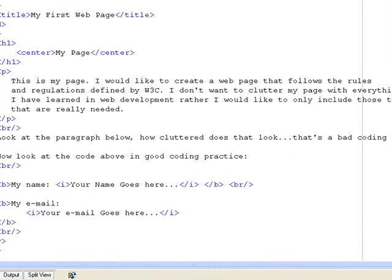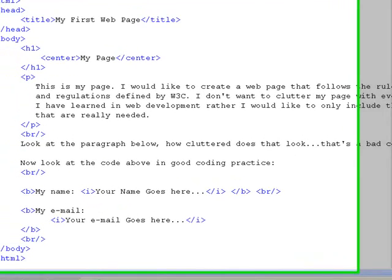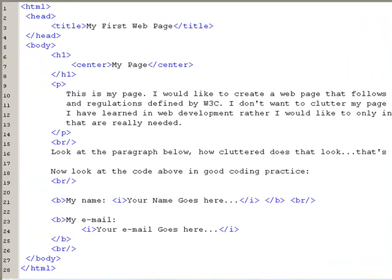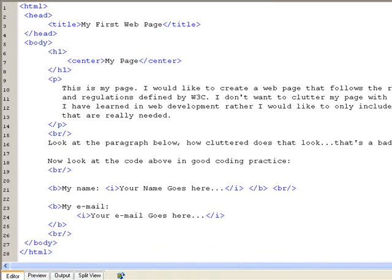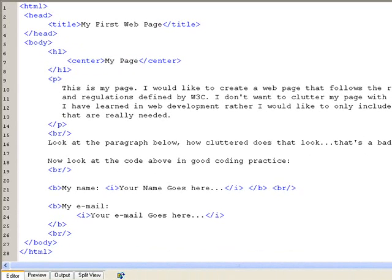The difference between the BR and the paragraph is that when you enclose certain text in paragraph, you would see an empty line above and below the paragraph. As far as the BR, you're going to see lines back to back, and there would not be any empty line between the two lines.